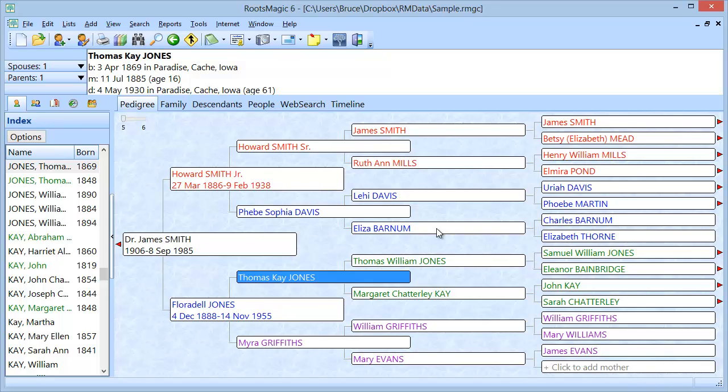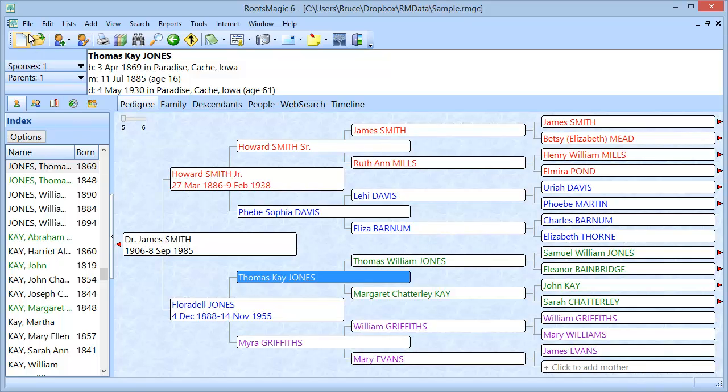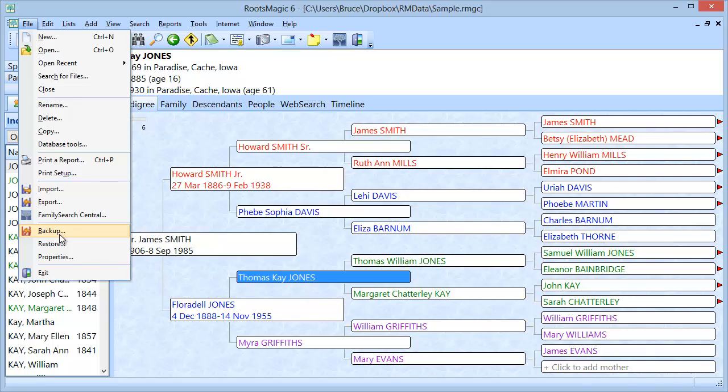Let's say you install RootsMagic on a laptop on a second computer. You install the program, but you want to be able to make a copy of your database that's on your desktop and put a copy on your laptop. Well, the way to do that is to make a backup. You would go to file and backup just like we did before and then click on browse and change this to a flash drive and then tell it to begin the backup.